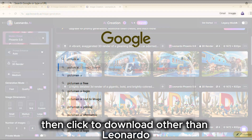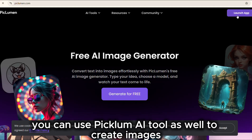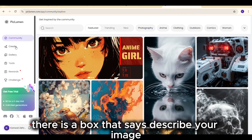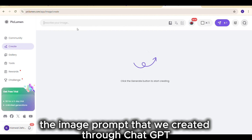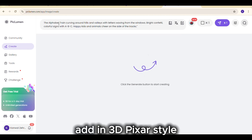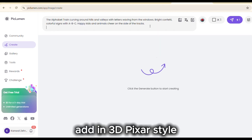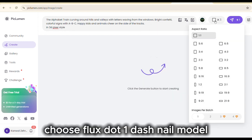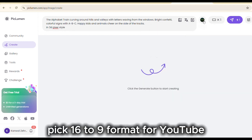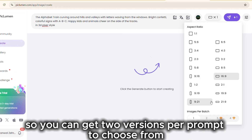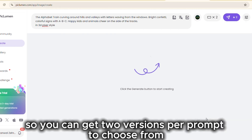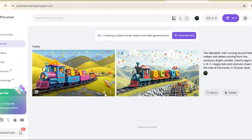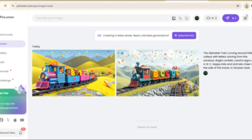Other than Leonardo, you can use Piclum AI as well to create images. Once you open the site, click Launch App. There is a box that says Describe Your Image — paste the image prompt you created through ChatGPT and add 'in 3D Pixar style' to get fun animated-looking images. Choose the Flux.1-Nel model, pick 16x9 format for YouTube, and select two images per prompt so you can get two versions to choose from. Finally, click Generate. You can see we have our first two images — pick the better one.